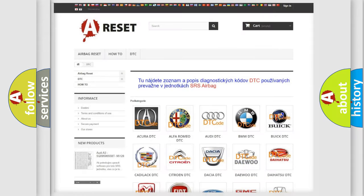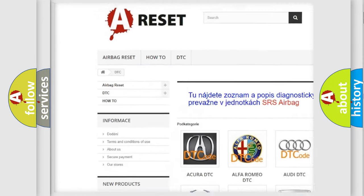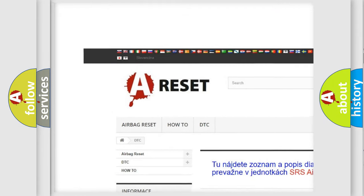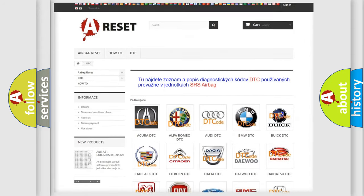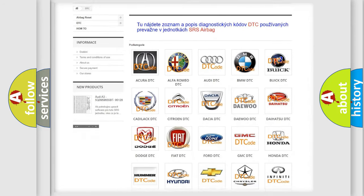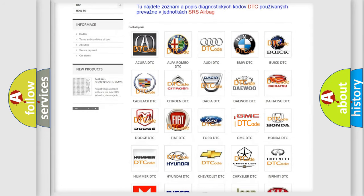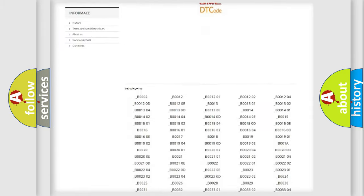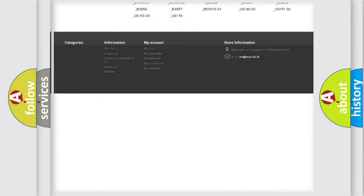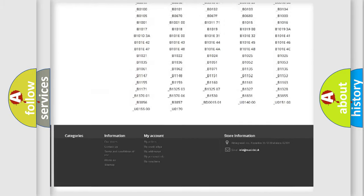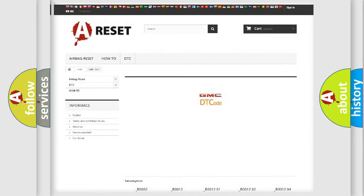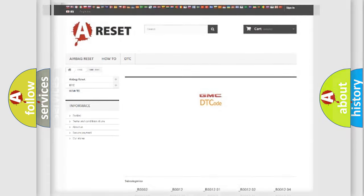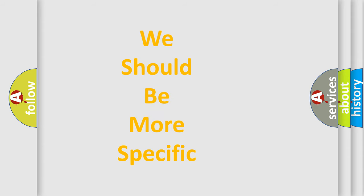Our website airbagreset.sk produces useful videos for you. You do not have to go through the OBD2 protocol anymore to know how to troubleshoot any car breakdown. You will find all the diagnostic codes that can be diagnosed in GMC vehicles, and many other useful things. The following demonstration will help you look into the world of software for car control units.